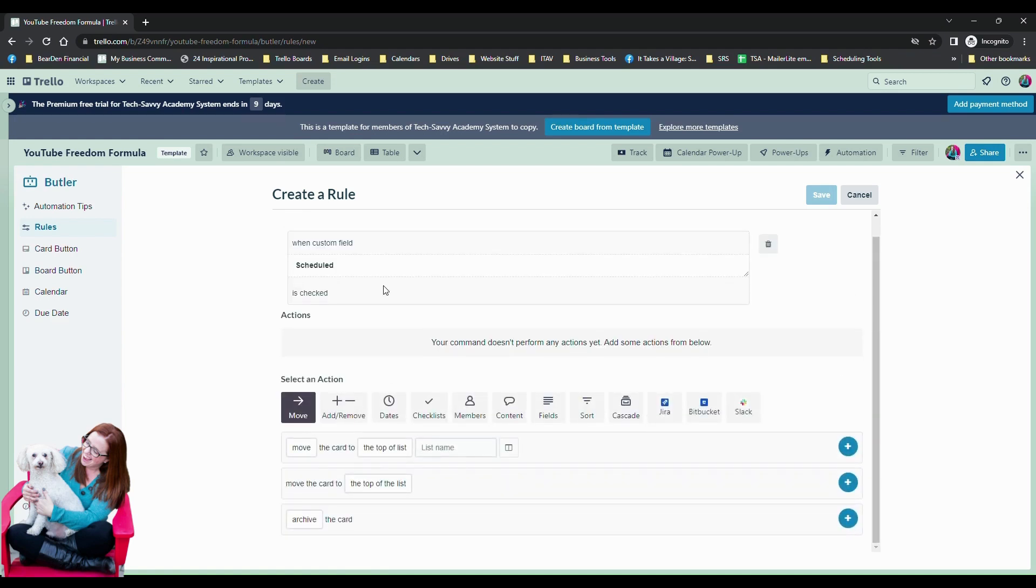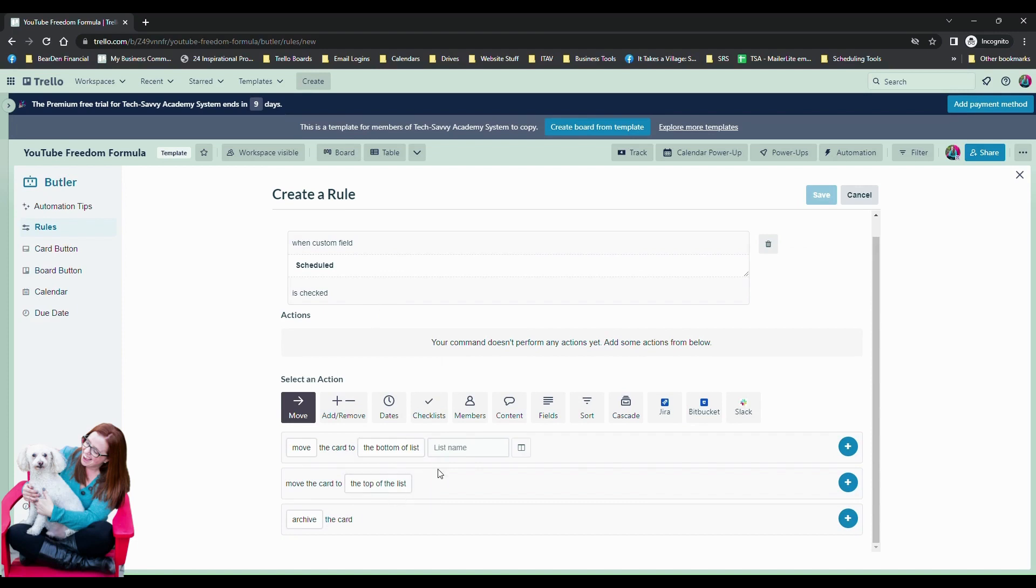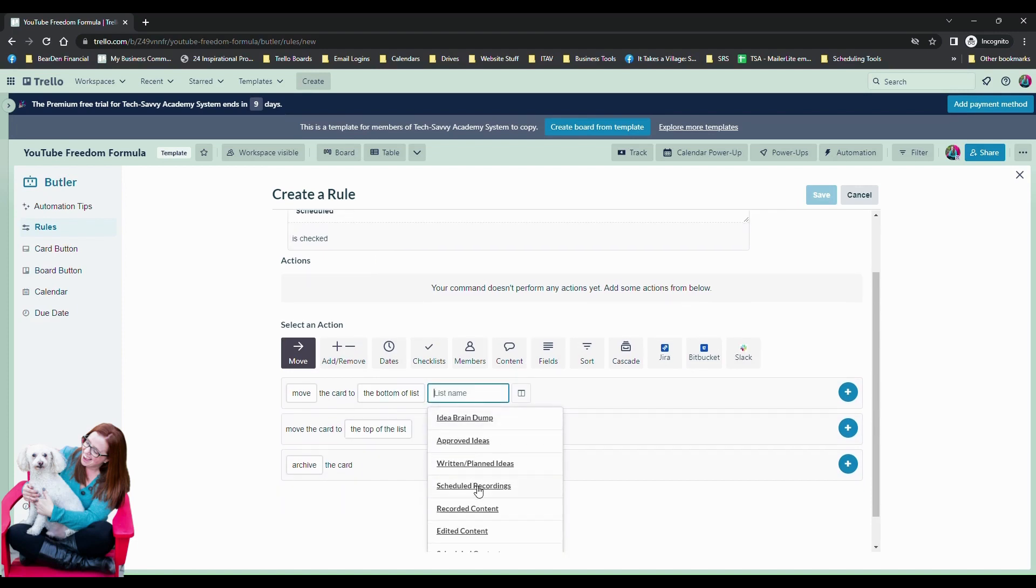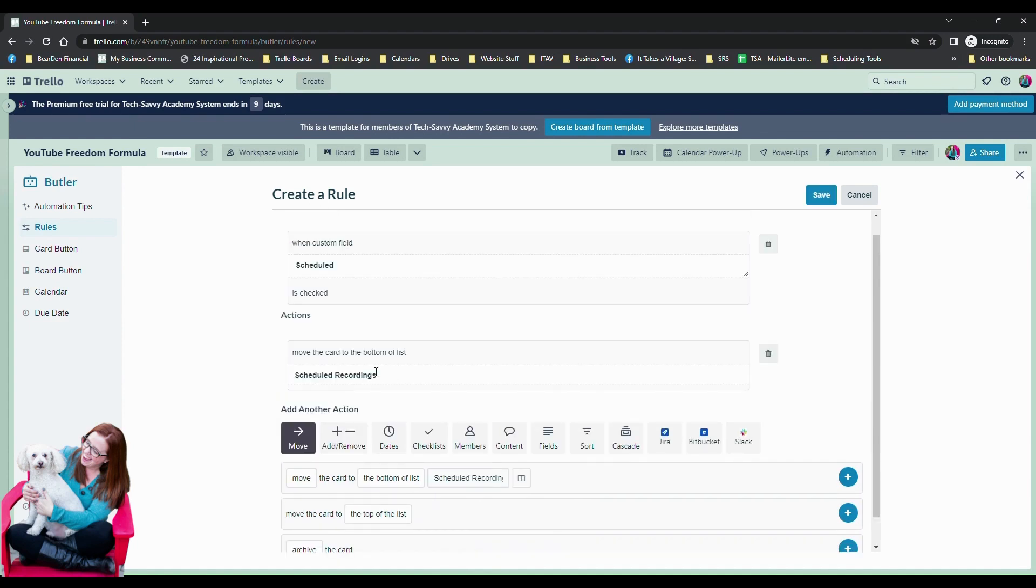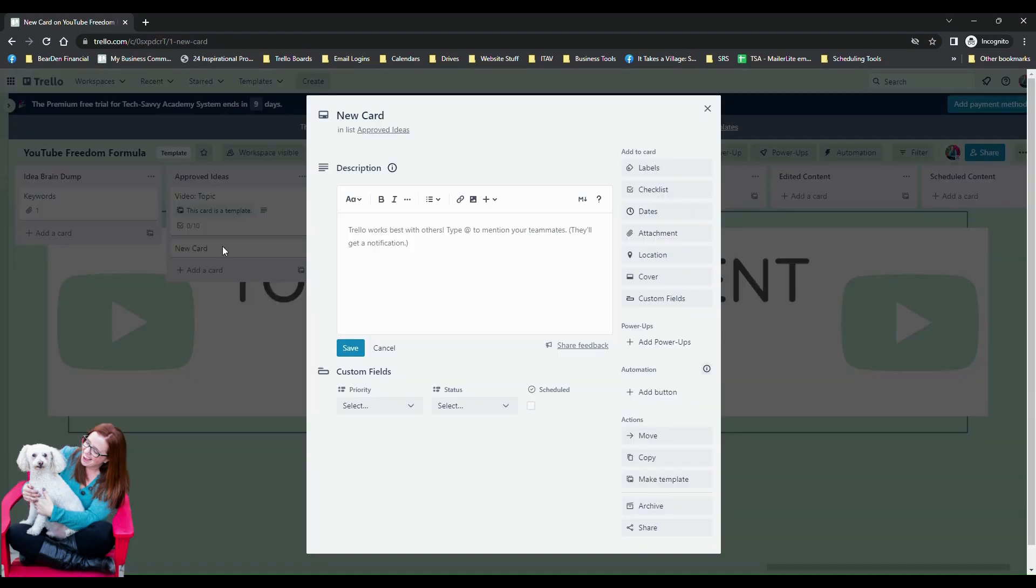And then I'm going to say move the card to the bottom of the list and we'll just say scheduled recordings because I called it scheduled right. And we'll go ahead and hit the plus sign and you could see our action shows up here. I'm going to hit save.